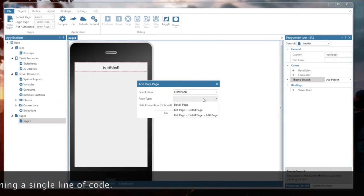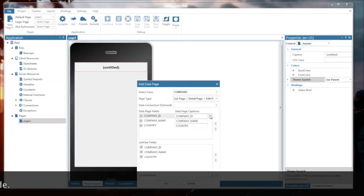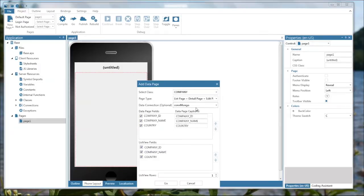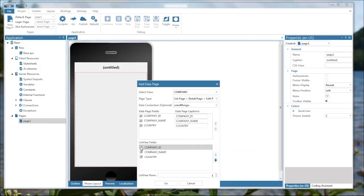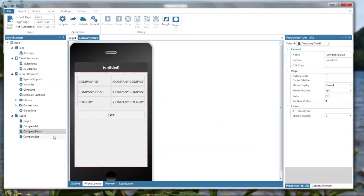I choose the page layout, a list page, detail page, including edit page. Now choose the data connection to the Mongo database. Switch on and off any fields you don't want to appear on the forms, on the pages. And with Go, you create that application.